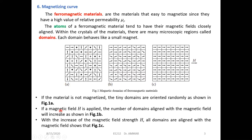When the magnetic field H is applied, those domains start to be aligned in the direction of the magnetic field. As shown in case B, the number of domains aligned with the magnetic field increases. When we increase the intensity of the magnetic field, all domains will be oriented in the direction of the magnetic field.